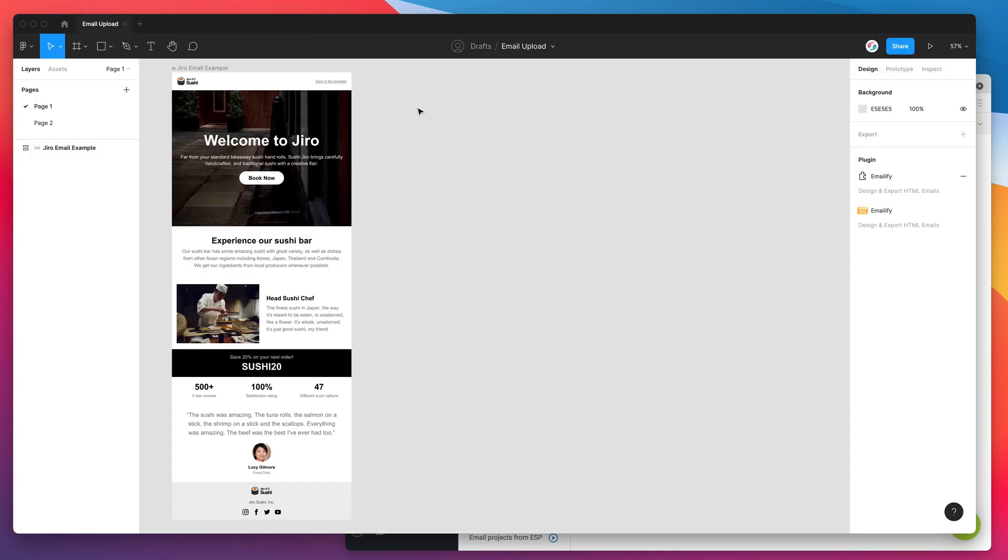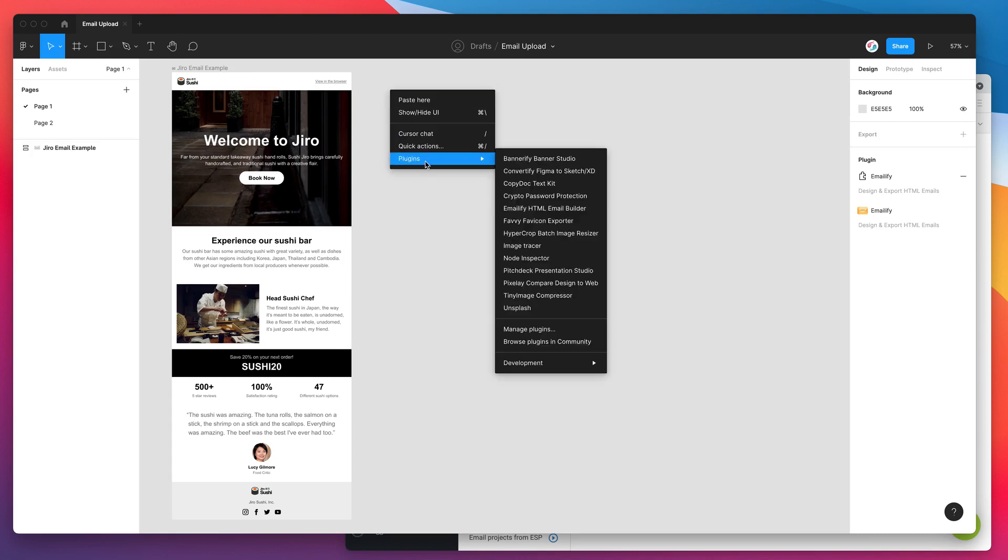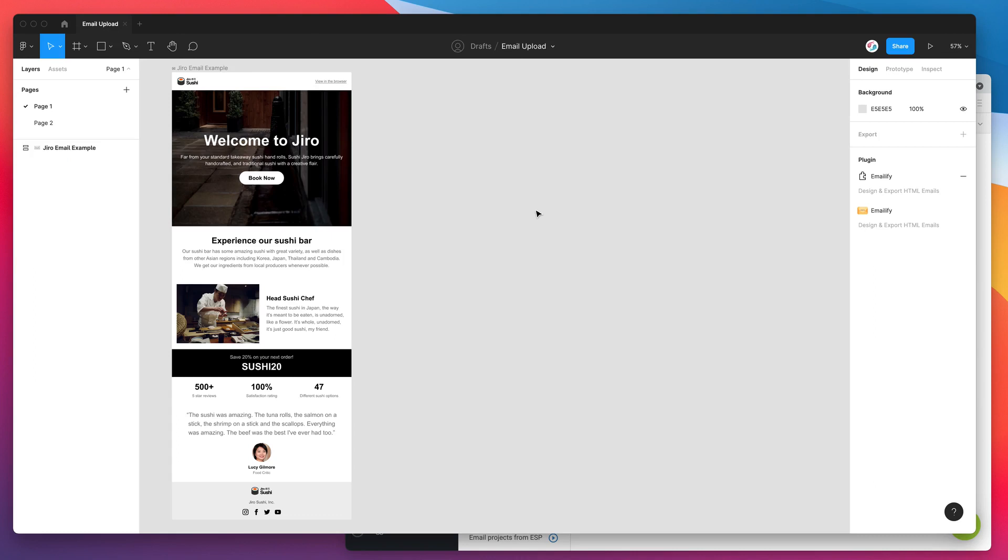If you jump back into your Figma canvas and just click anywhere, right click anywhere, go down to plugins and then go to Emailify. That's just going to open up the plugin that we just installed a moment ago.